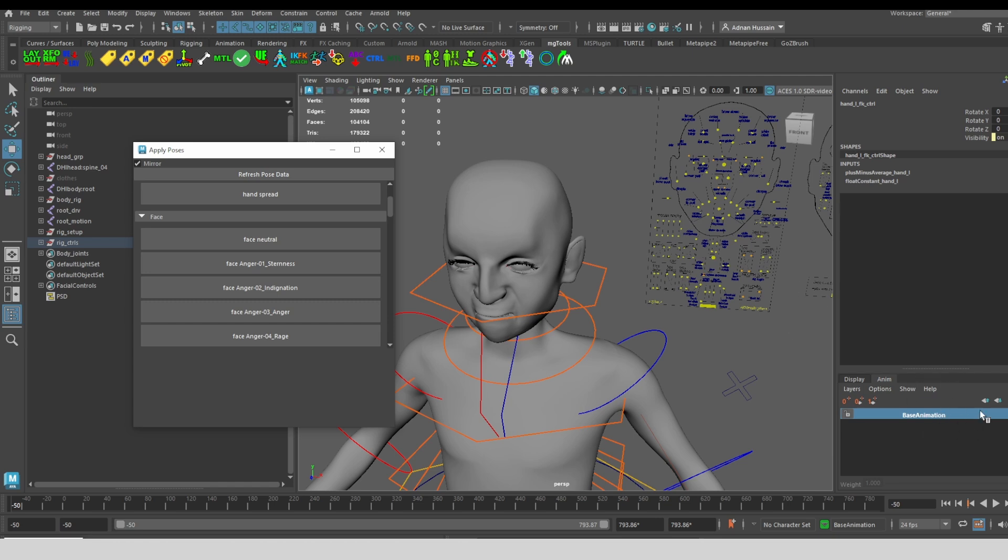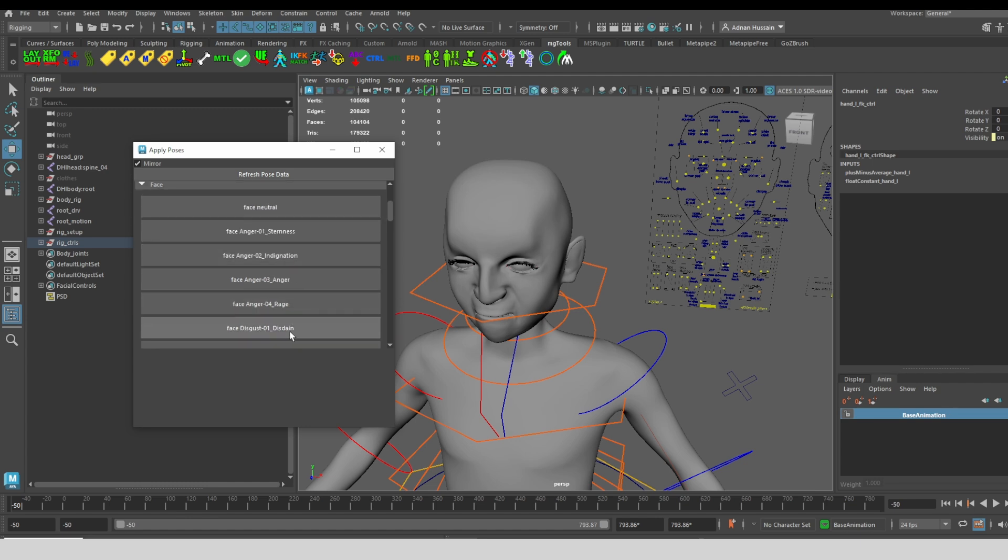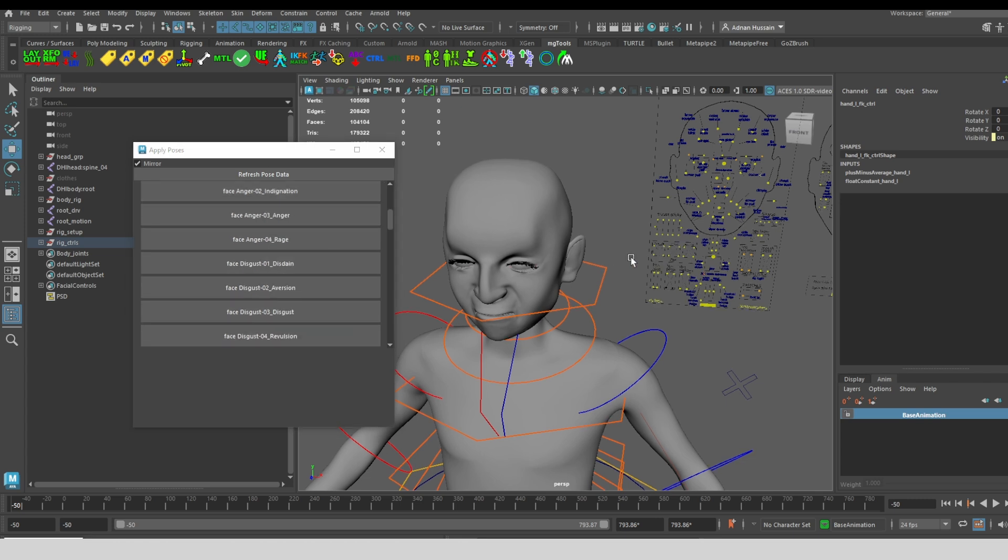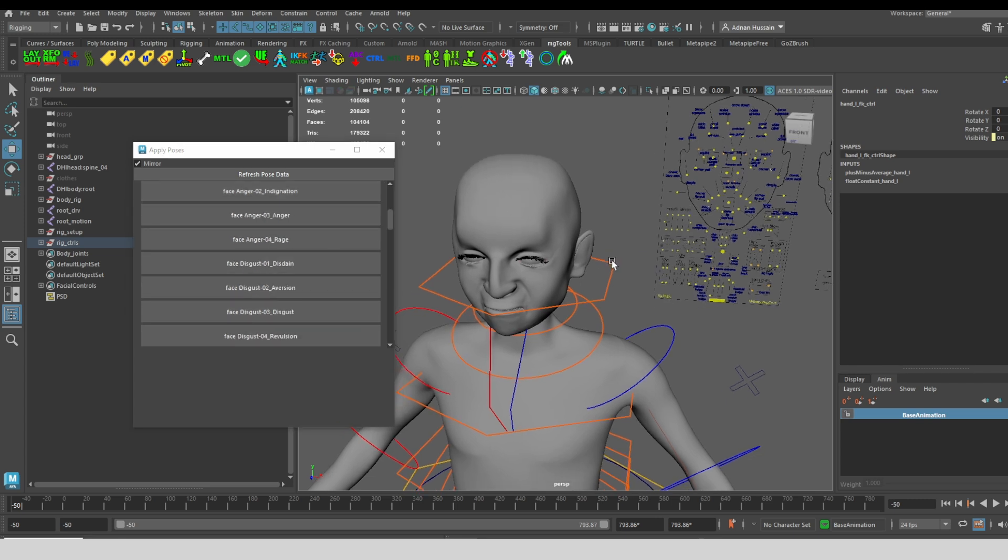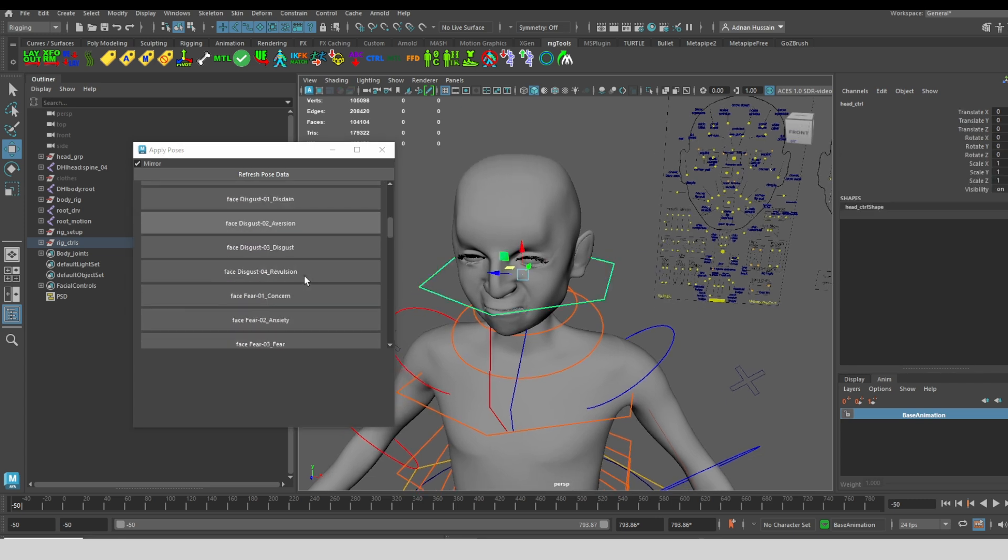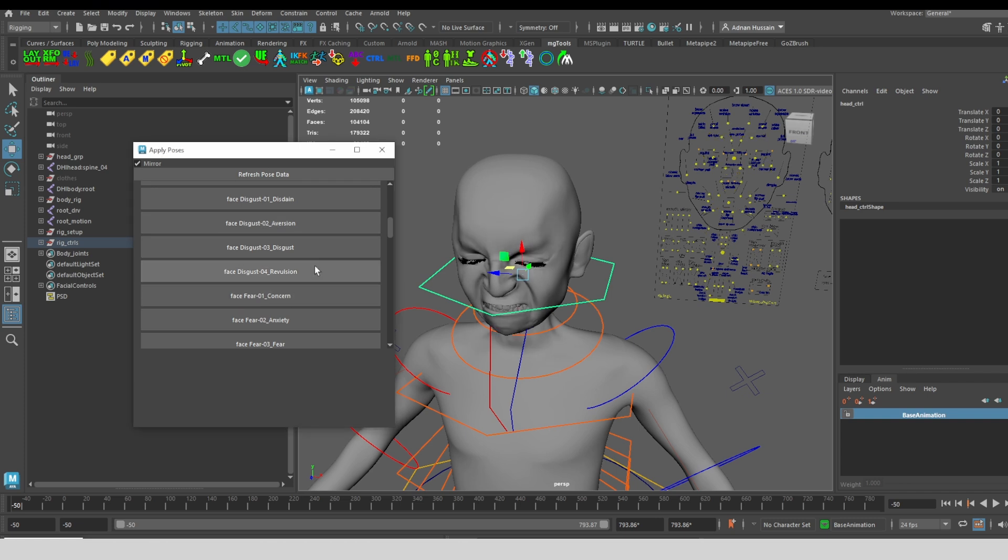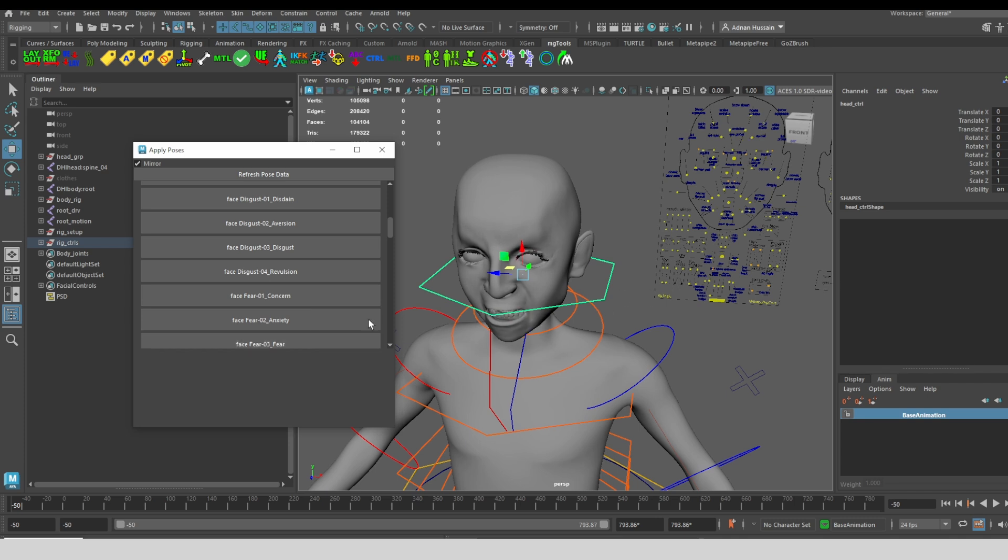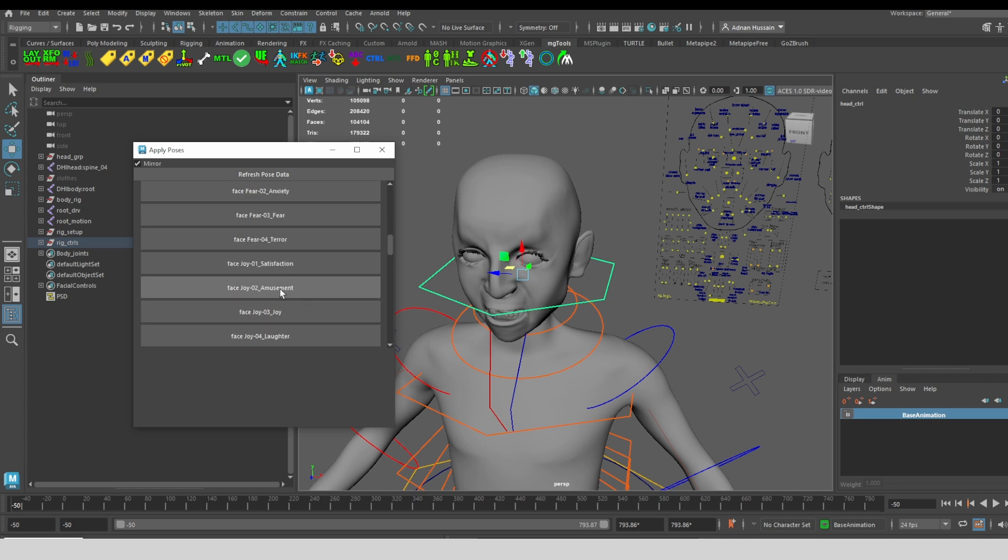The nice thing is I can add an animation layer and make these changes and key them on that layer. So if I have a performance, maybe I have some motion capture data that I want to push a bit further with some of these facial expressions, I can do that by adding the facial expressions on top as another layer. And then I can mix it however much I want.